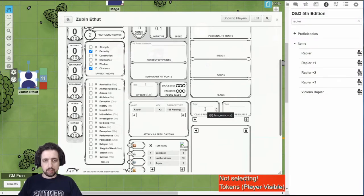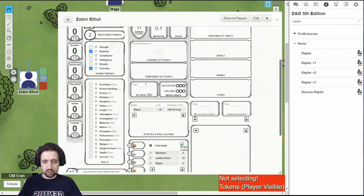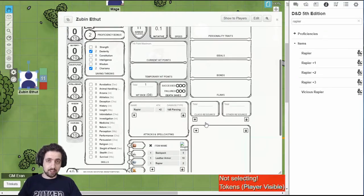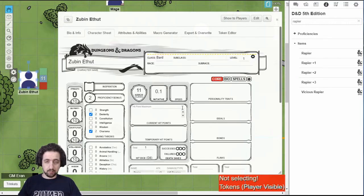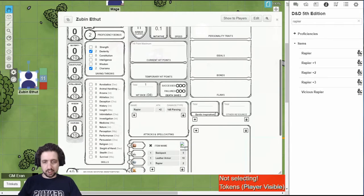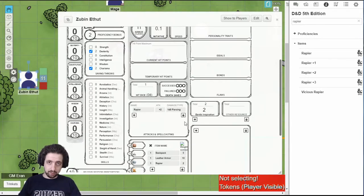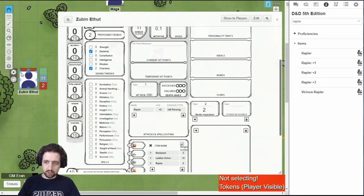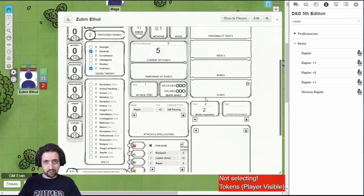The first box beneath the personality traits, ideals, bonds, and flaws is the class resource. This is a special field in the database that can be referenced specifically. For example, if I'm playing a bard, I can have bardic inspiration as my resource and count it. And if the token is attached correctly, you can see it on the bar. And track your specific class resource.